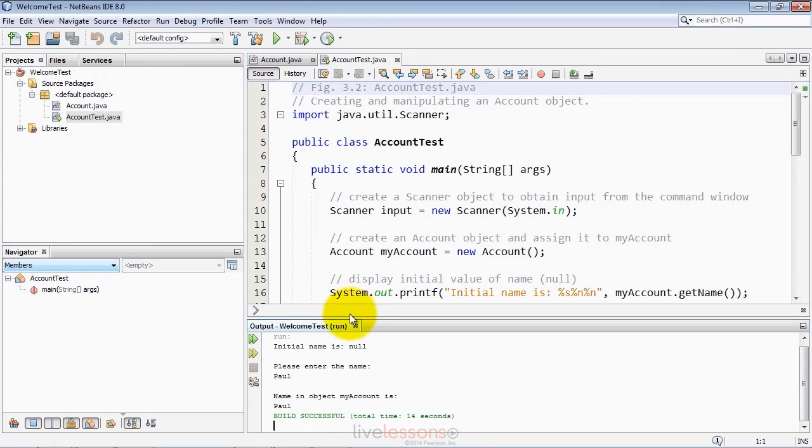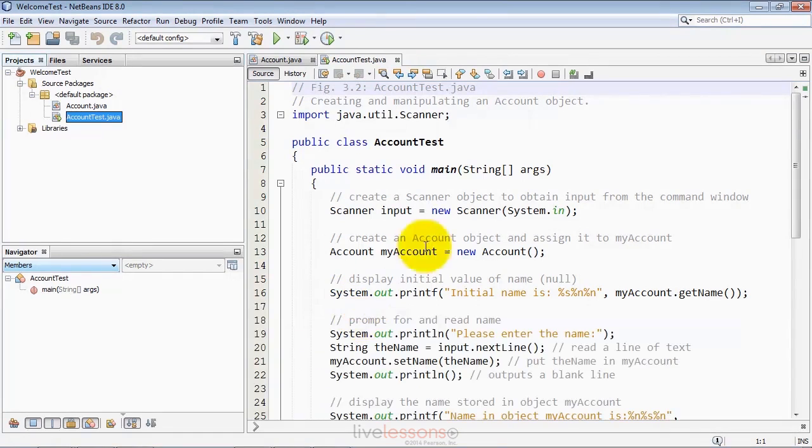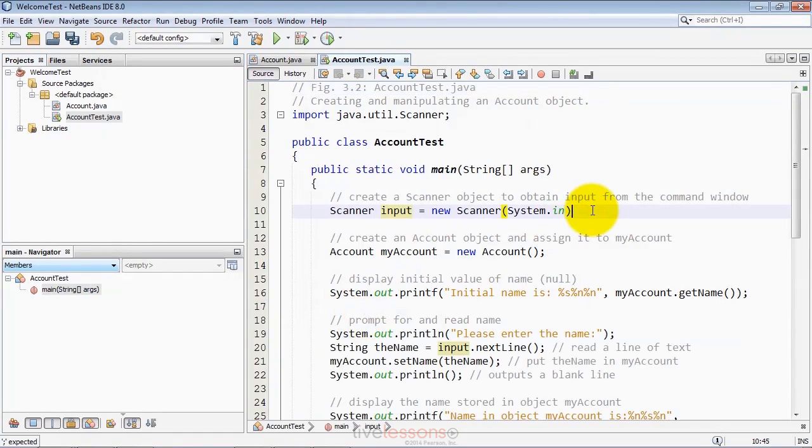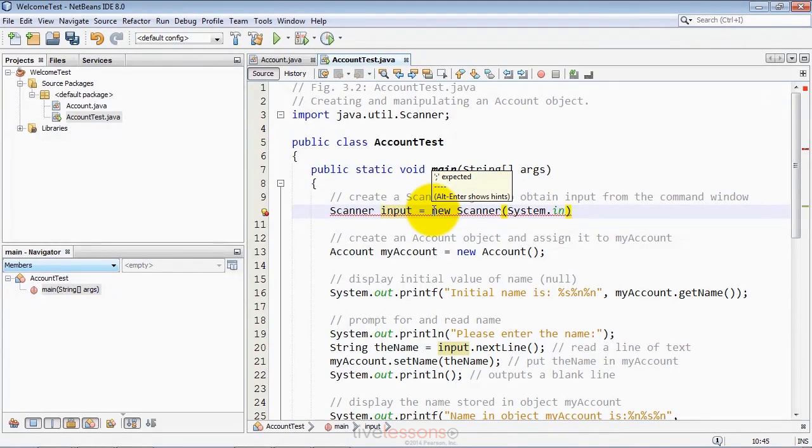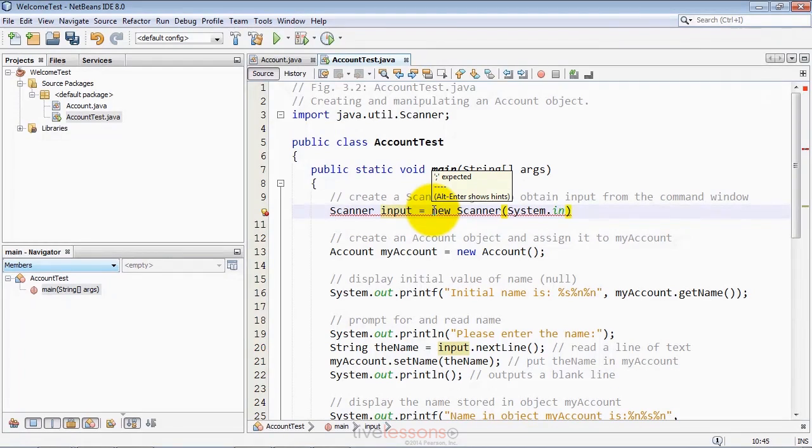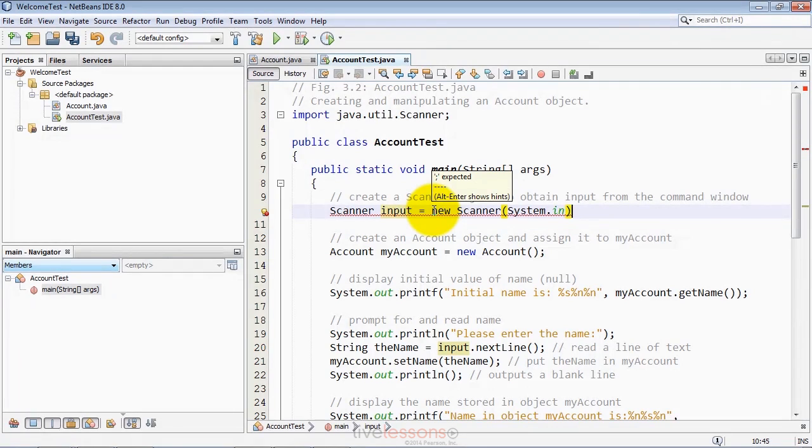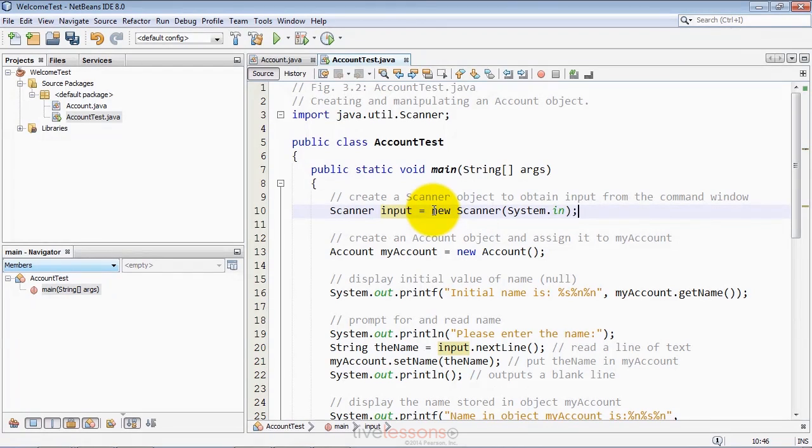The IDE is smart and tells you when you have problems in your code. For example, I just deleted a semicolon at the end of line 10 and it immediately gave me an error message. If I hover over the red squiggly line, it displays what that message is. Notice it says you can type, in this case, alt enter to show hints as to what the problem might be. As you work with the IDE, you'll see various things pop up to help you with your programming. Let me put that semicolon back in and now the error message goes away.